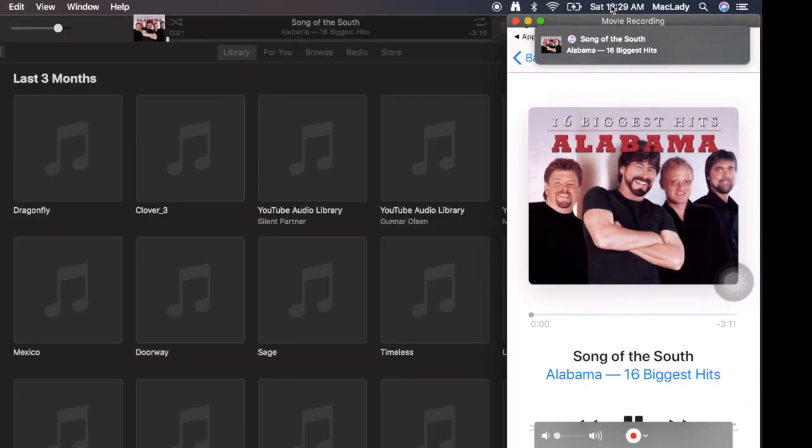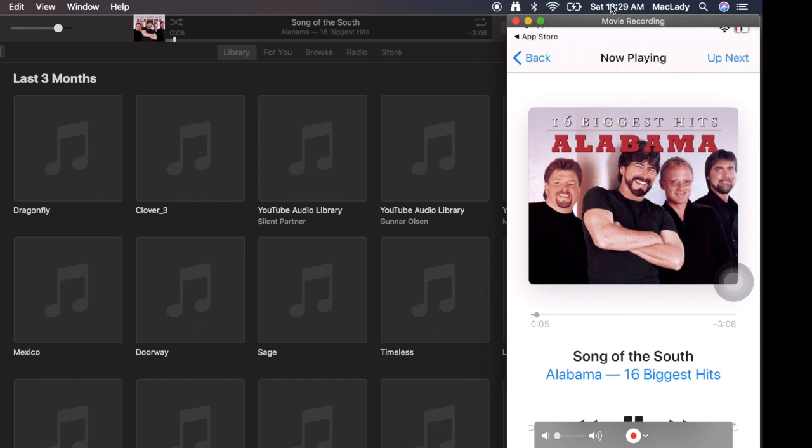And now that I've launched the iTunes Remote, I can just literally come here, pick a song, and now that's playing on my Mac. I'm controlling the Mac's music.